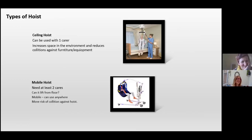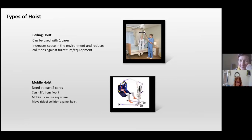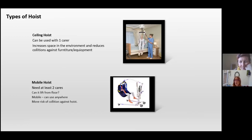Our next question is about hoists and slings: I'd be interested to know if specific slings are recommended for hoisting — any advice on a suitable sling and hoist for mid to late stage HD? It's really important to know how to get the correct manual handling assessment, as using hoists and slings comes within that. If someone is living at home, you need to be signposted to your local occupational therapist. Social services teams — OTs and physiotherapists — will be able to assess, advise on manual handling, and provide training.